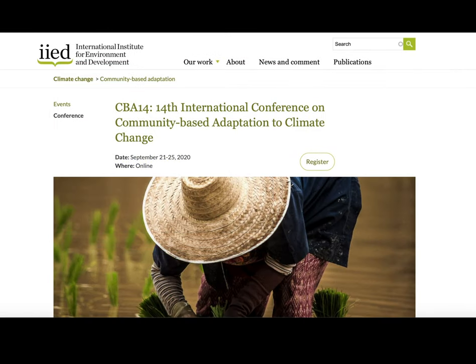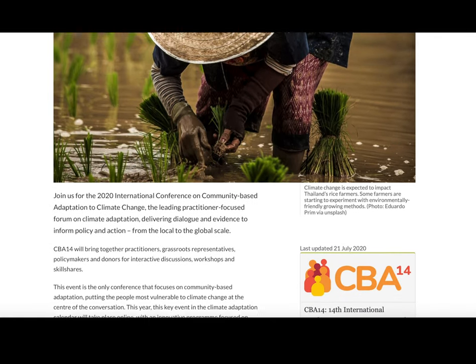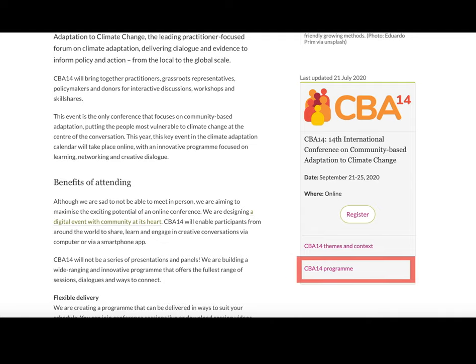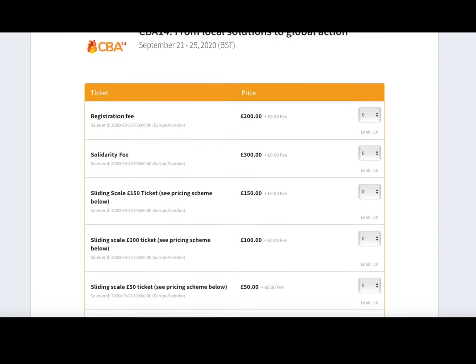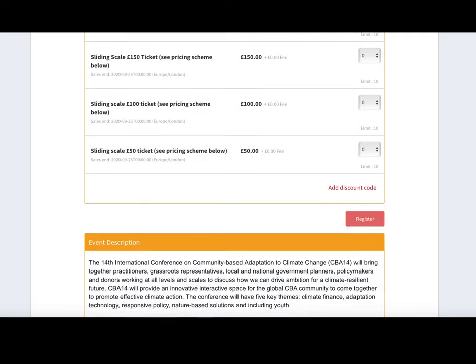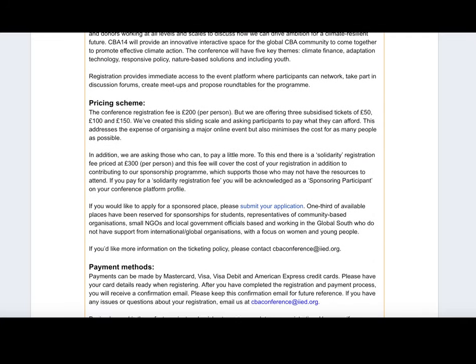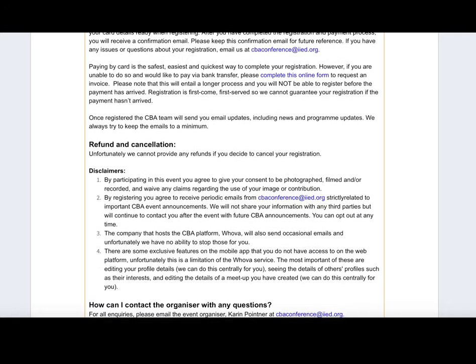To find out more about CBA 14 in general, please visit the event page for the conference on the IED website. Here you can also find an overview of the current conference programme and a link to the registration page, where you can find more information about ticket pricing, payment methods, registration terms and conditions, as well as being able to purchase tickets.